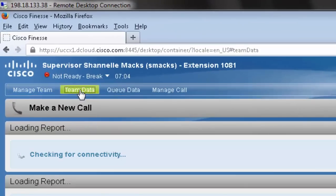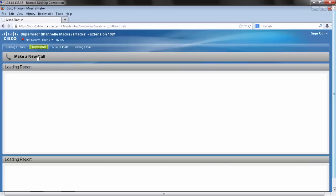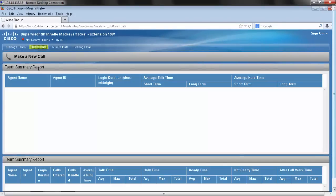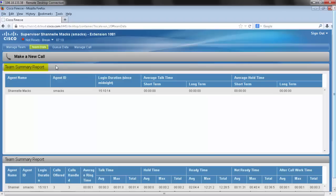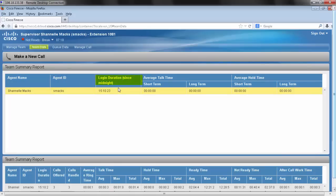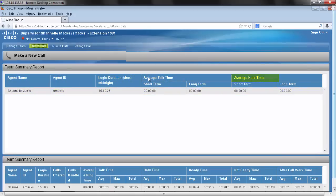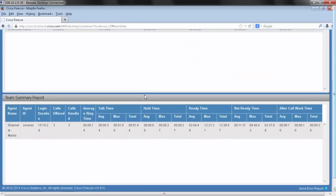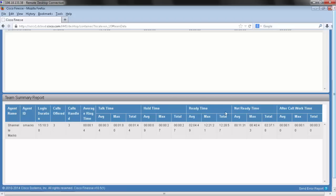Also up here, you're going to see team data. And there's a couple different reports that we get under this tab. You get team summary report, and that would have the agent, agent ID, their duration since they've logged in, and their average talk time and average hold time. Also down here, I'm going to get a more detailed report on name, agent ID, login duration, as well as average ring time, talk time, hold time, ready time, not ready time, and after call work time.